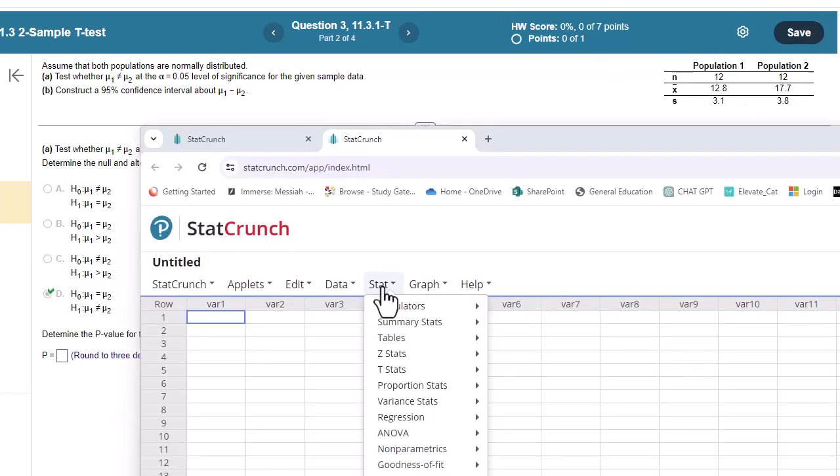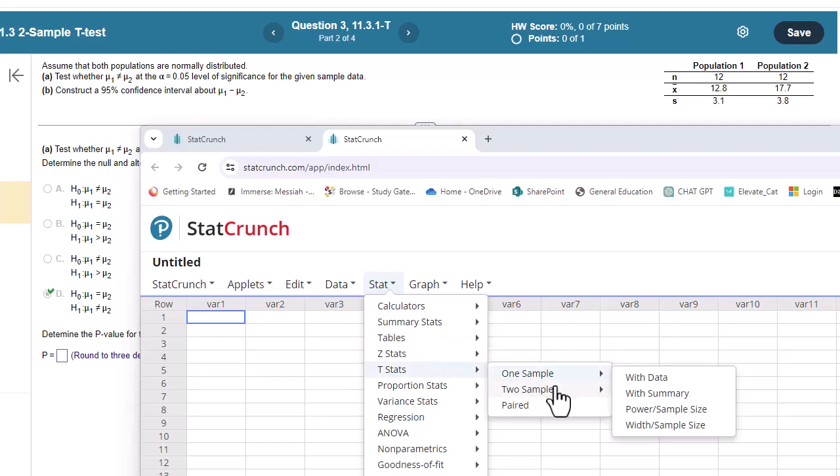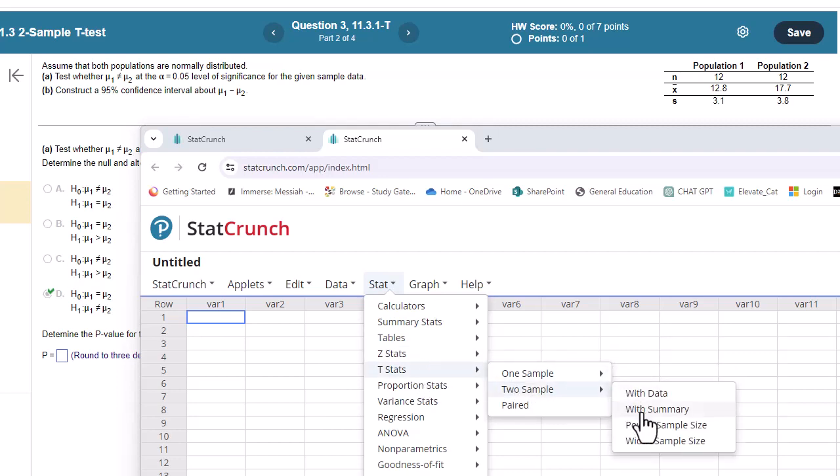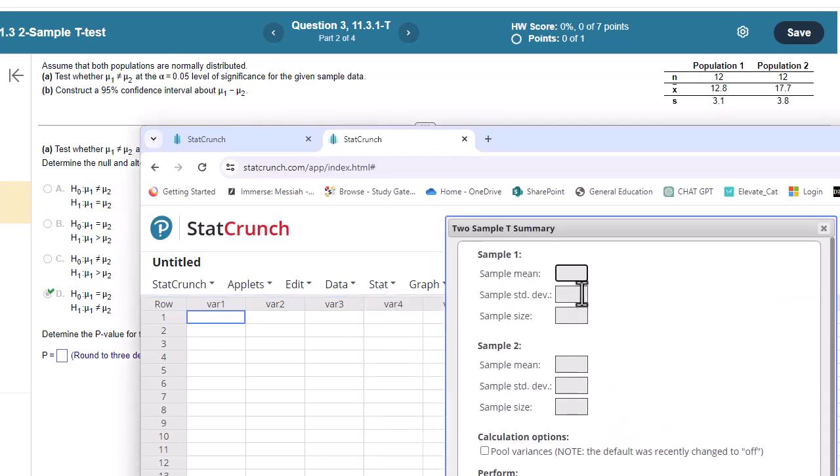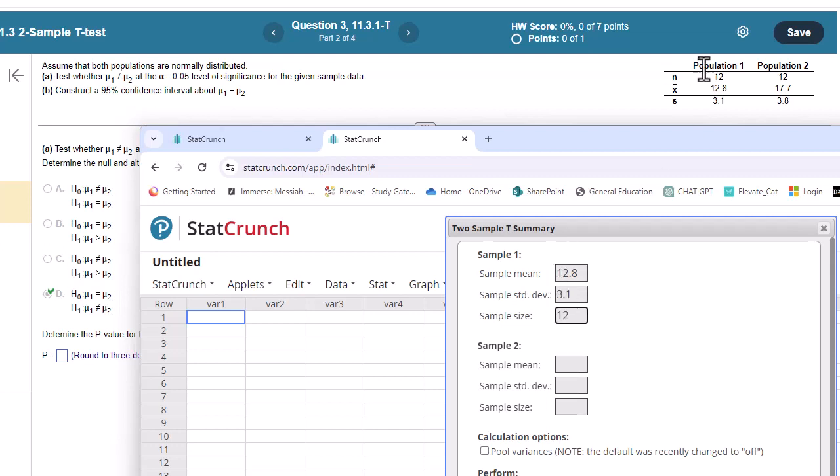So I'm going to go to stat, t-stat. We have two samples and we have summary data. So put in the sample mean, population 1, 12.8. Sample standard deviation is 3.1. And sample size is 12. Be careful, the order is different here than there in the table. Hopefully that didn't throw you.